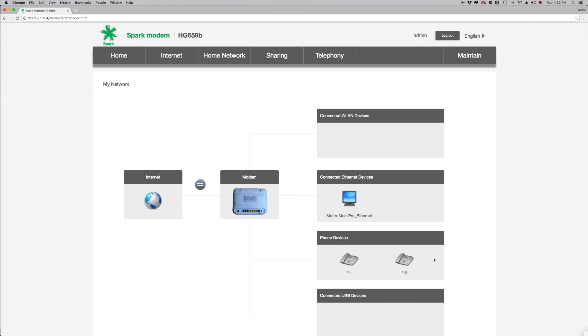If you've changed your Wi-Fi name or password, you'll need to reconnect all your wireless devices to show your new Wi-Fi settings.